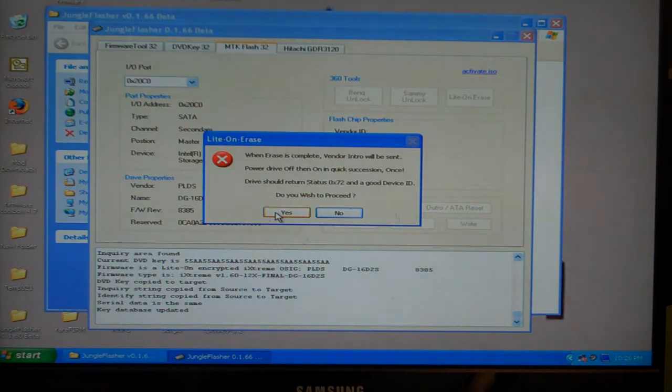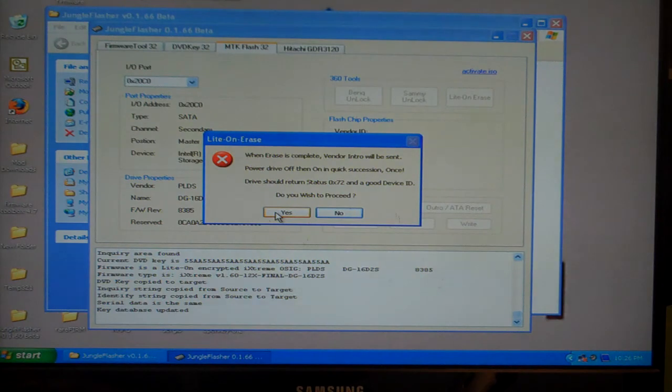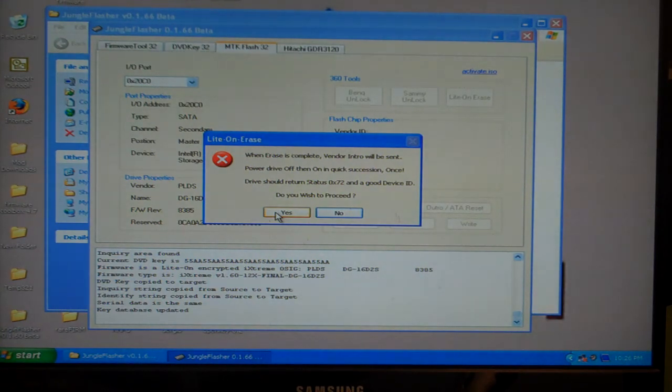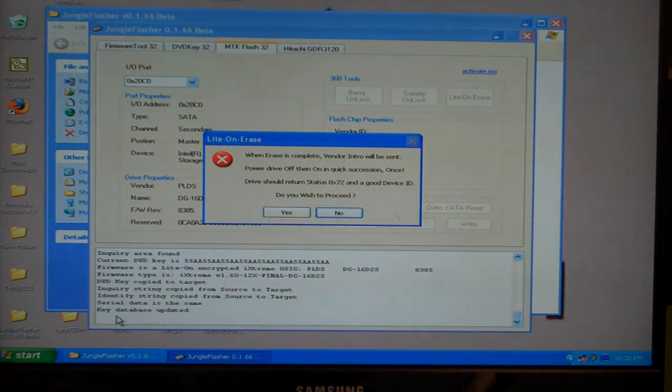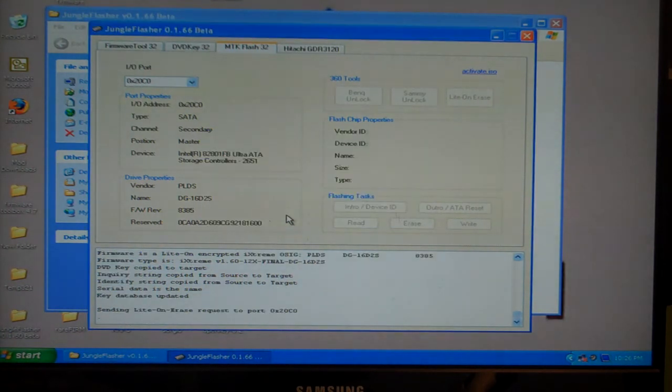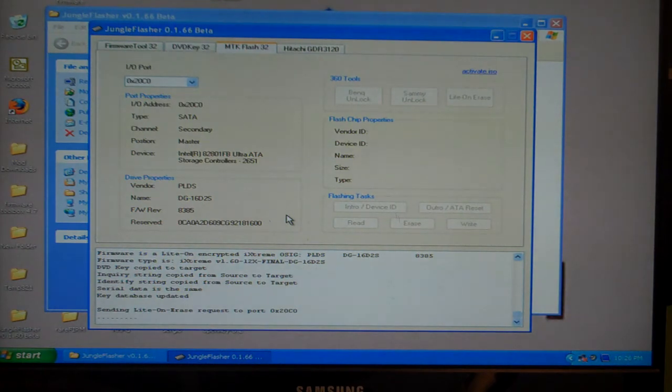Right after I press this, I'm going to wait for a couple ticks down at the bottom of the screen there. It will be in this location. Then I'll power it off and power it back on.